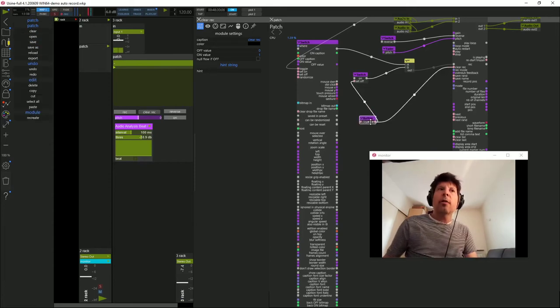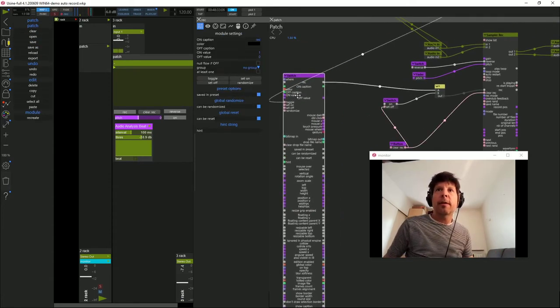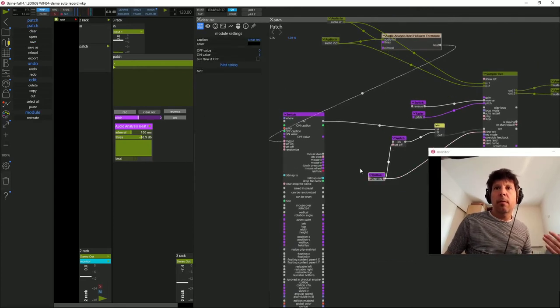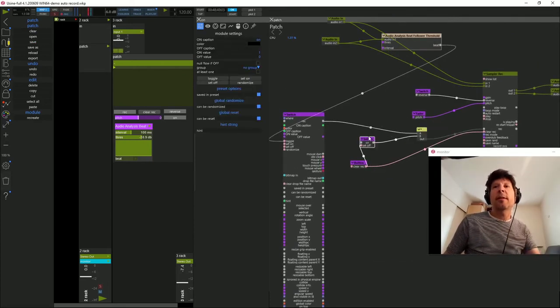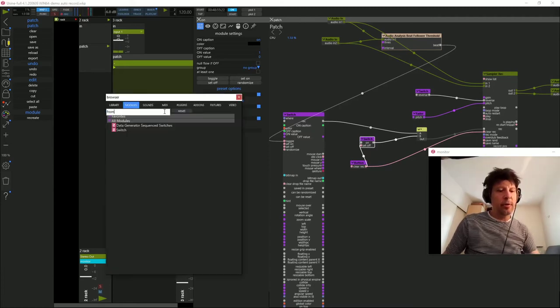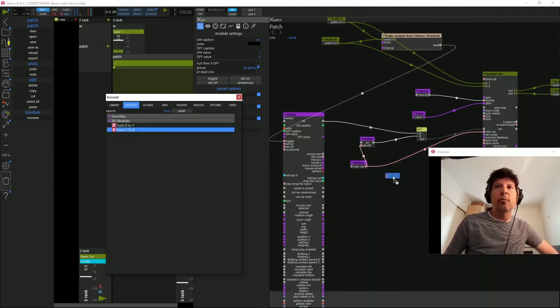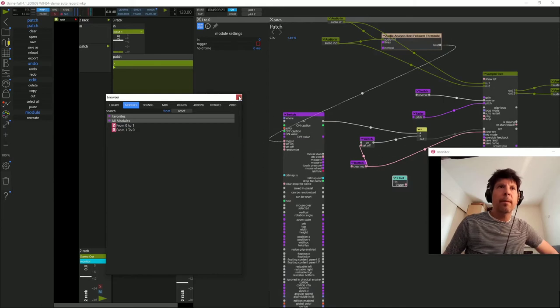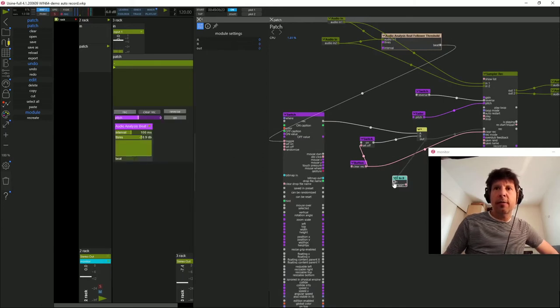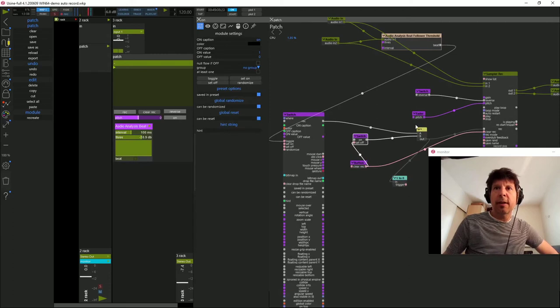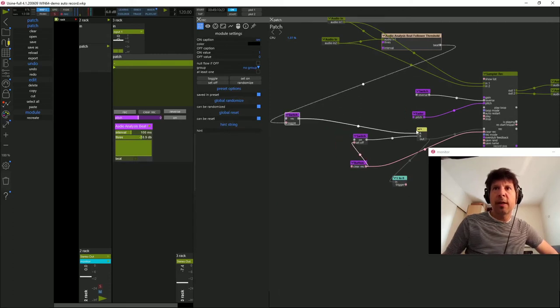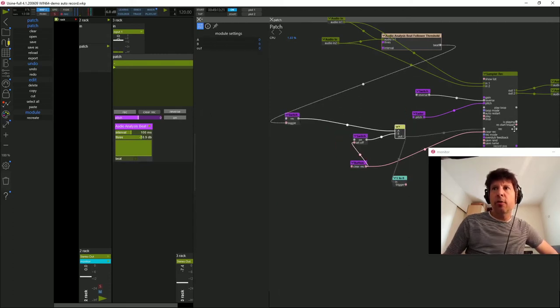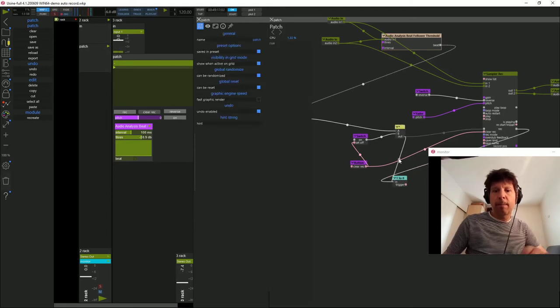À présent, je vais vouloir ajouter de l'aléatoire dans cet effet. Donc ce que je vais faire, c'est que je vais vouloir générer des valeurs aléatoires lorsque l'enregistrement s'arrête. Je vais chercher mon module from 1 to 0, que je relie à la sortie du REC. Attention, pas à la sortie du REC du switch, mais à la sortie de l'état du sampler. Je pourrais même le mettre ici, ce qui serait encore plus clair.